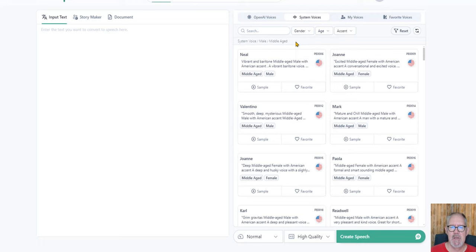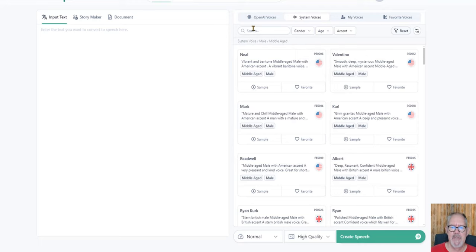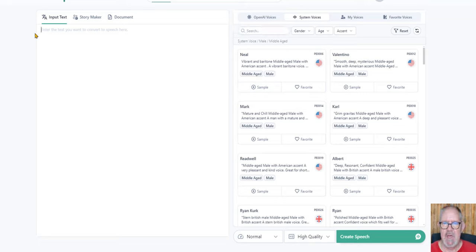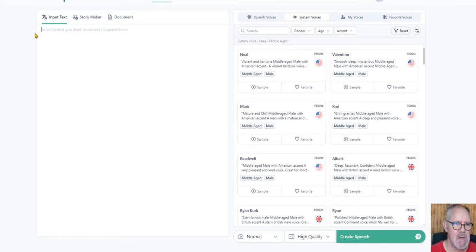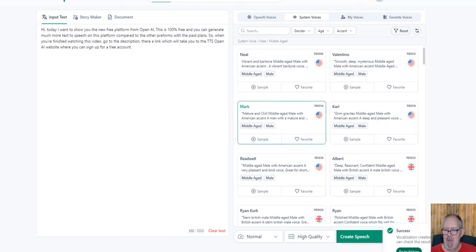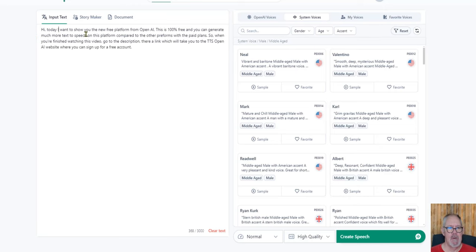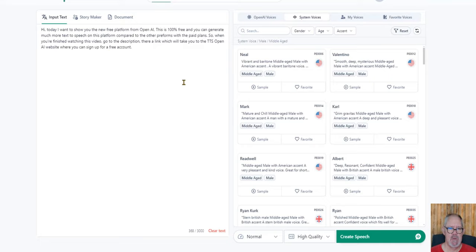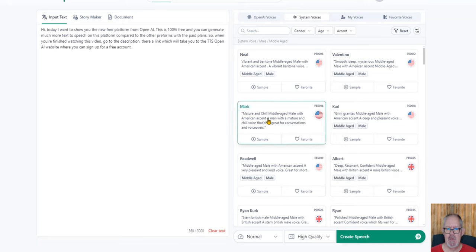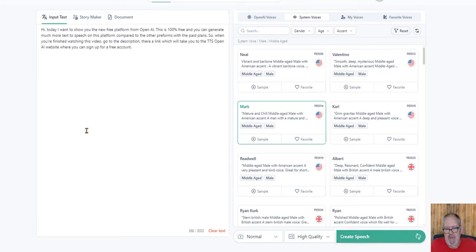You can search for a voice if you know the title of the voice. You can search for it over here. Let's just write a couple of sentences so you can see how this works. Once you've finished adding your text, or if you have a script that you generated through AI or ChatGPT, you can just paste it in here. You just select one of your voices - I will randomly select one, I'll go with Mark - and then you just click on generate speech.